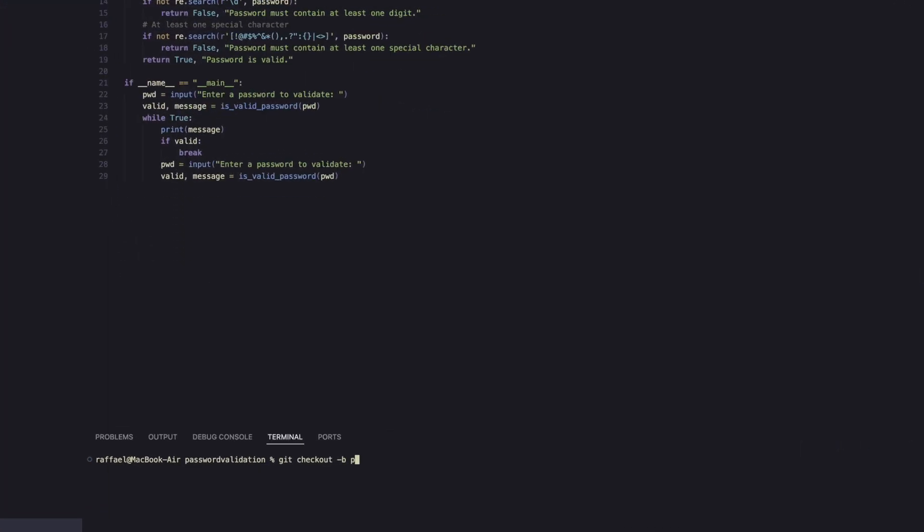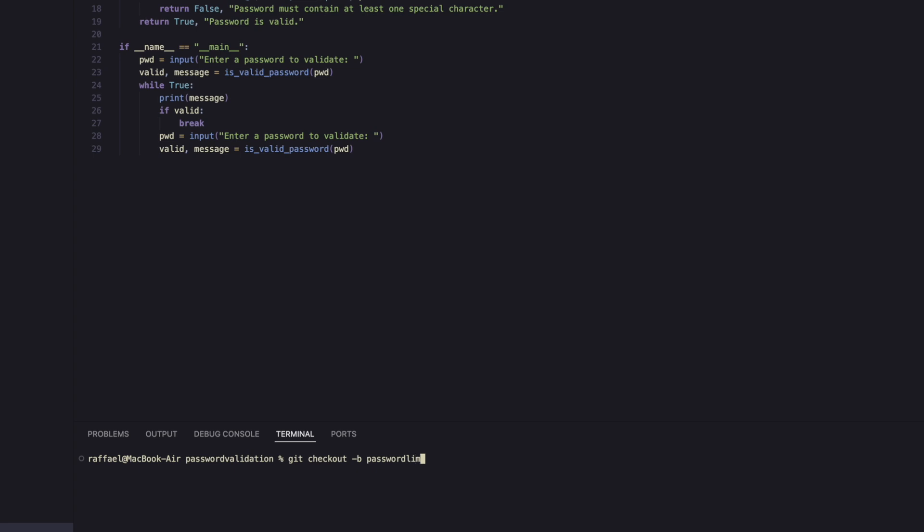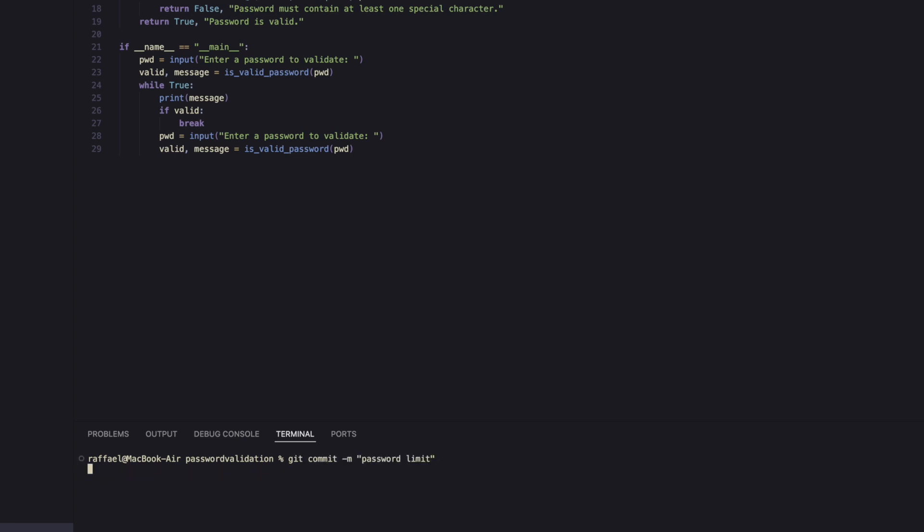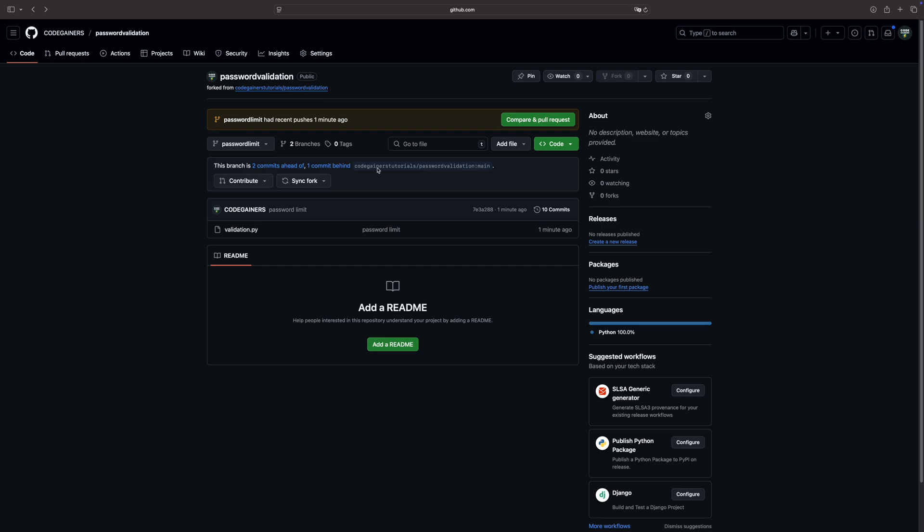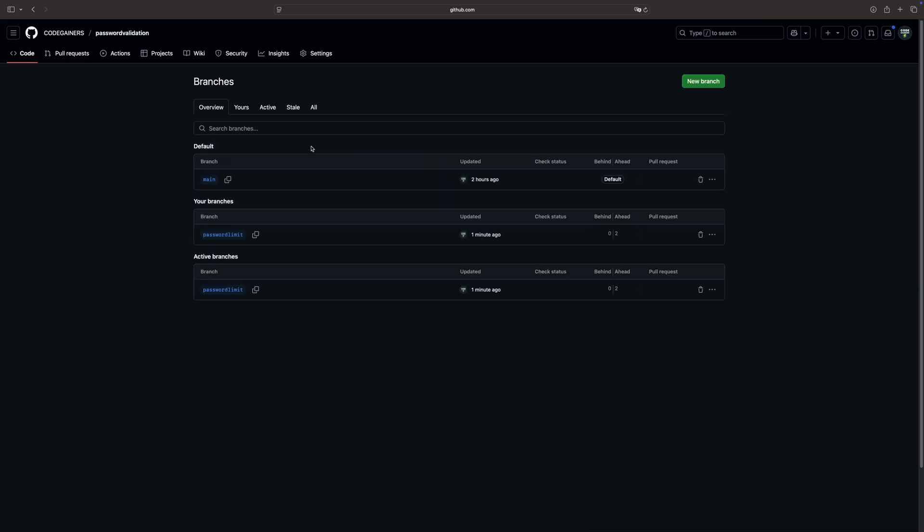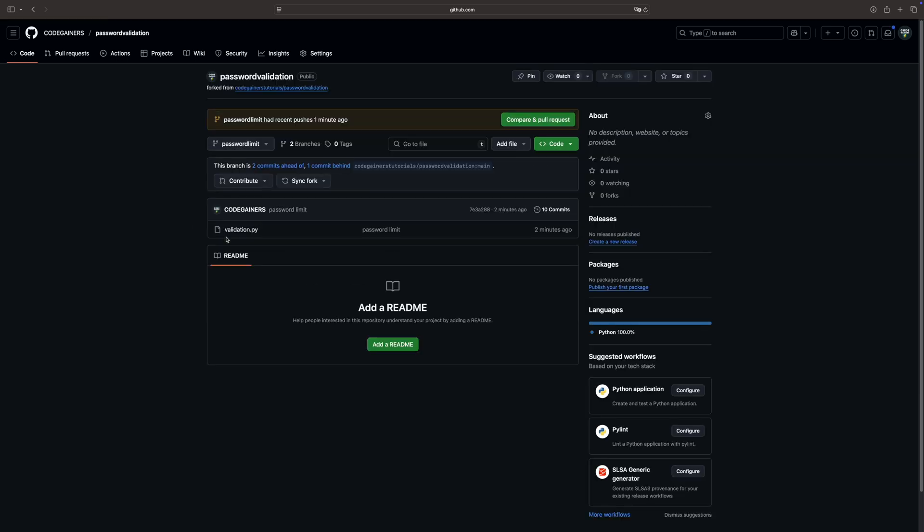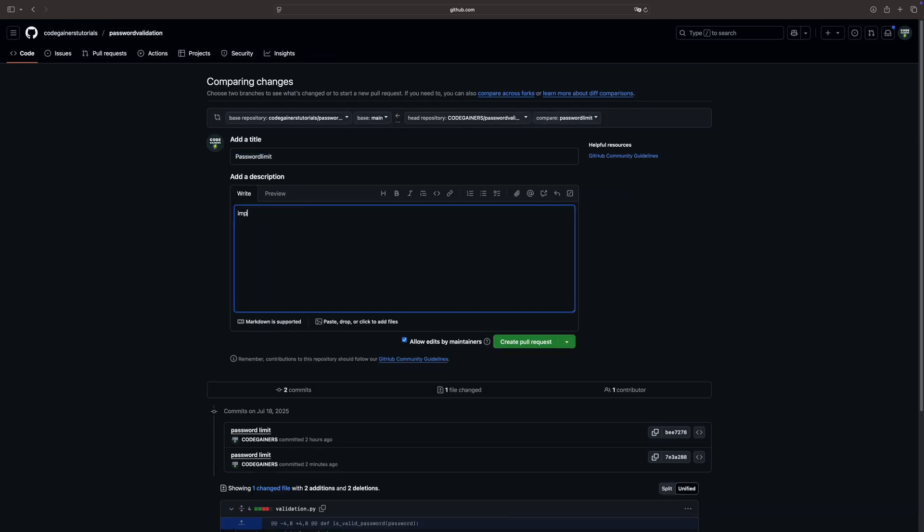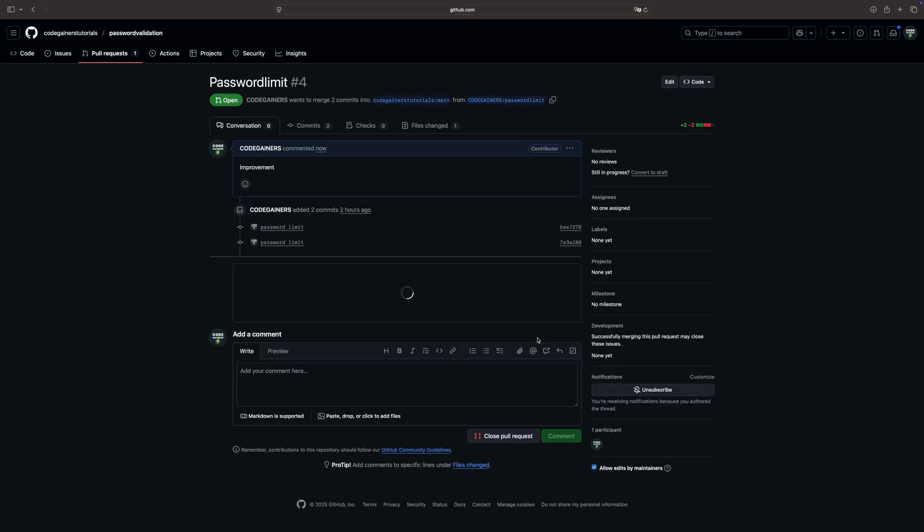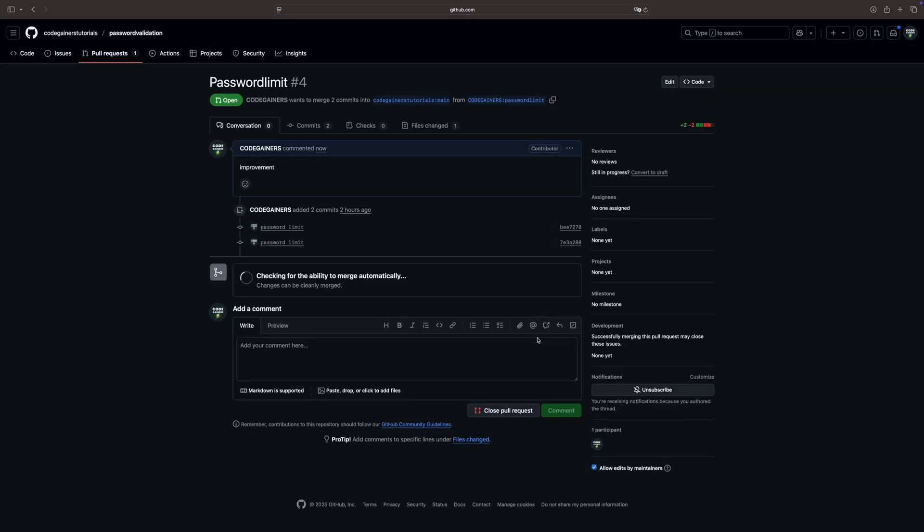Create a branch where you'll make all the changes with git checkout and then my-changes. Save your work, then upload it to your fork on GitHub by using git add, git commit, and git push. Go to your GitHub fork and click compare and pull request. This lets the original project owner review your changes, and if everything looks good, merge them into the main project. And that's it. You have just contributed to an open source project, even as a beginner. Fork, clone, edit, push, and pull request. Simple steps, powerful impact.